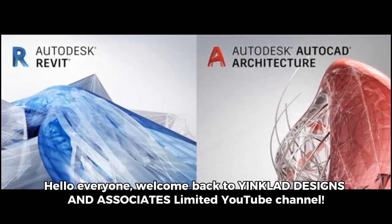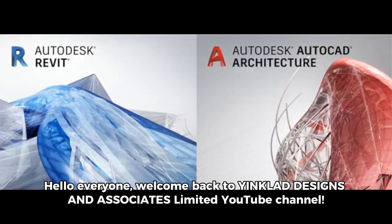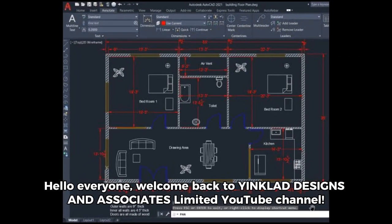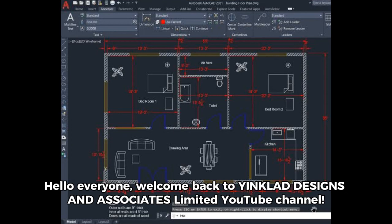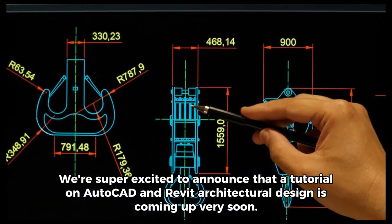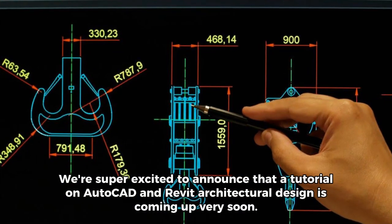Hello everyone. Welcome back to Yinkla Designs and Associates YouTube channel. We're super excited to announce that a tutorial on AutoCAD and Revit architectural design is coming up very soon.